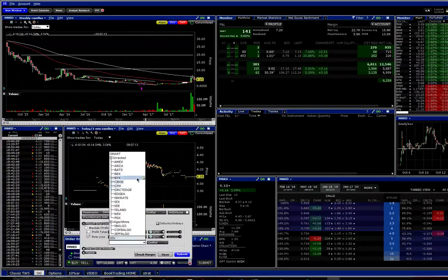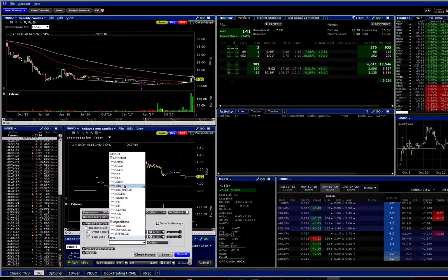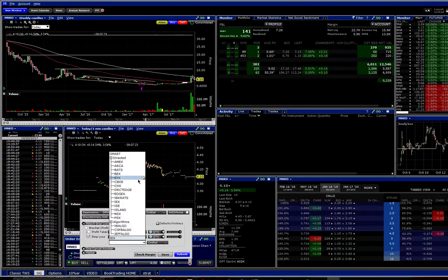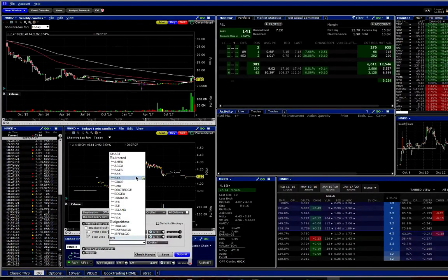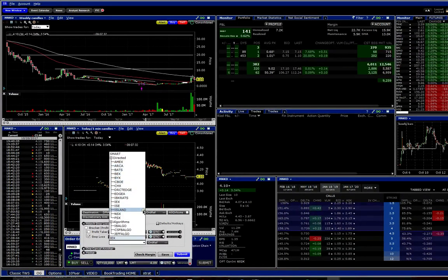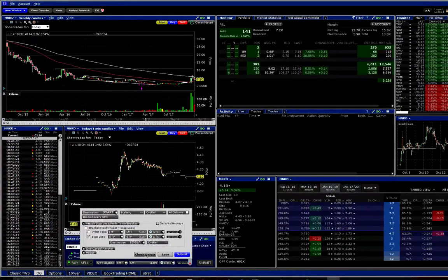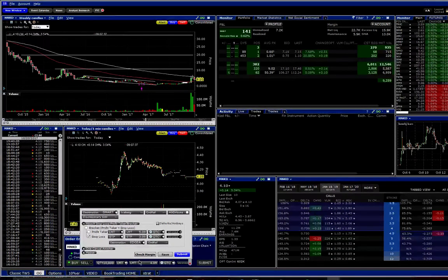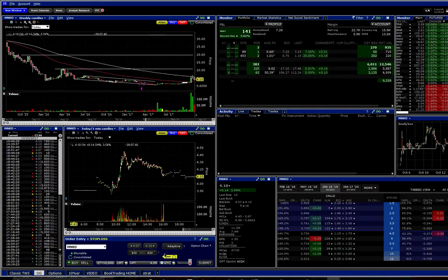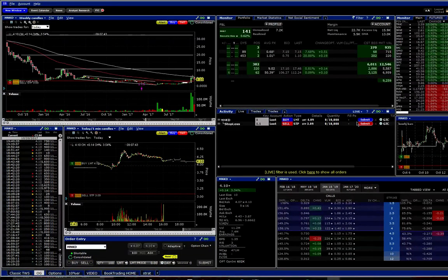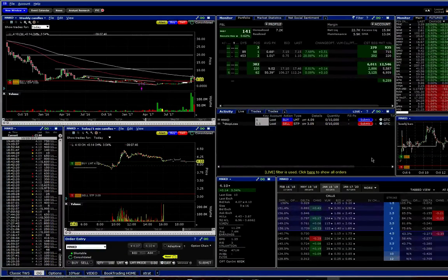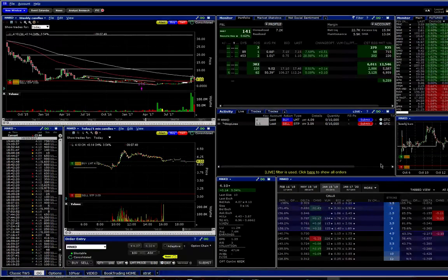You can just click this button here. You can even route it to certain places. If you wanted to catch max rebate, you'd send it to EDGA or EDGX. There are a couple places you can route to take some rebates because your order is going to be sitting passive anyway, so might as well make as much money from that as possible. You can check the margin to see if it'll play with your account.